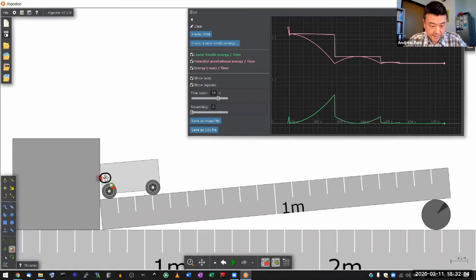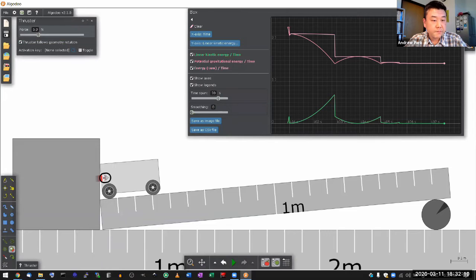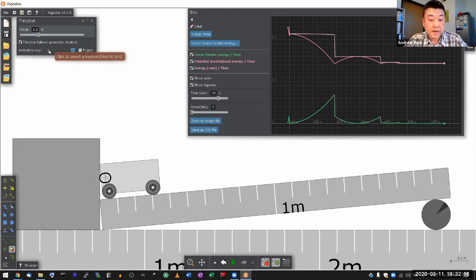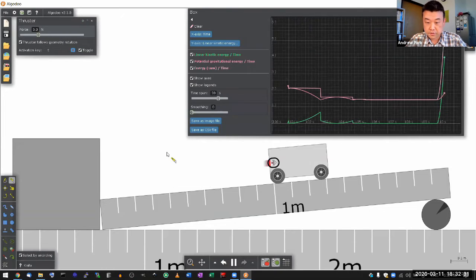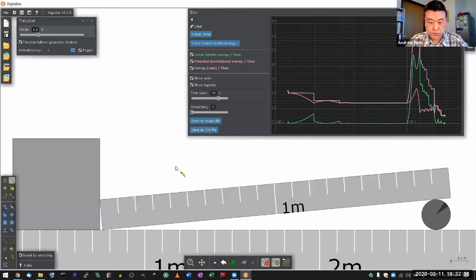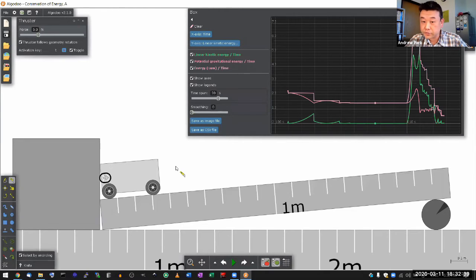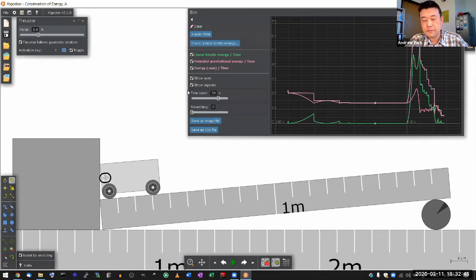I'm right-clicking to set up thruster parameters — five newtons. I want to associate an activation key so that while the simulation is running, I can use a keyboard to control whether the thruster is on or off. The key will be toggling it on and off. So when I run the simulation, I can turn the thruster on. Let me undo that — I'm typing Control+G to undo. I'm going to clear the plot, let the simulation run, and briefly pulse the thruster.